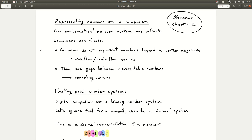Hello everyone and welcome back to our course on statistical computing in R. The course is a mix of programming practices, programming fundamentals, R data structures, and also some theory about numerical methods, algorithms, computers, and numbers. So far we've focused mostly on the programming side and we will continue to do that, but from now on we're going to start introducing more mathematical or theoretical concepts — always tied back to the programming side.